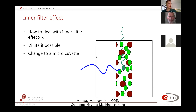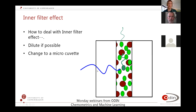How to deal with inner filter effects? One way is to use a micro cuvette, which has a narrower path length in one or both directions. If your biggest inner filter effect is primary, making the excitation path shorter will work fine. If the main problem is in the other direction, you could flip the cuvette. If you have a problem in both directions, you need a micro cuvette that is shorter in both directions, or you need to do something completely different in your measurements.